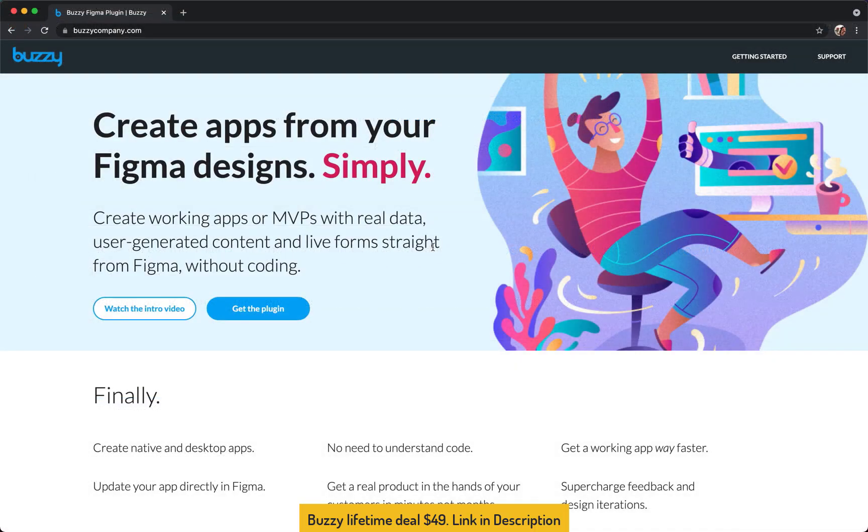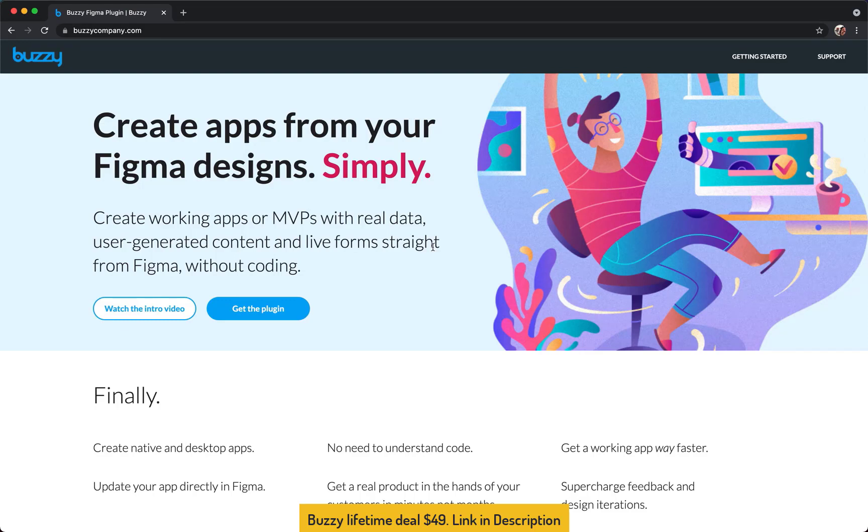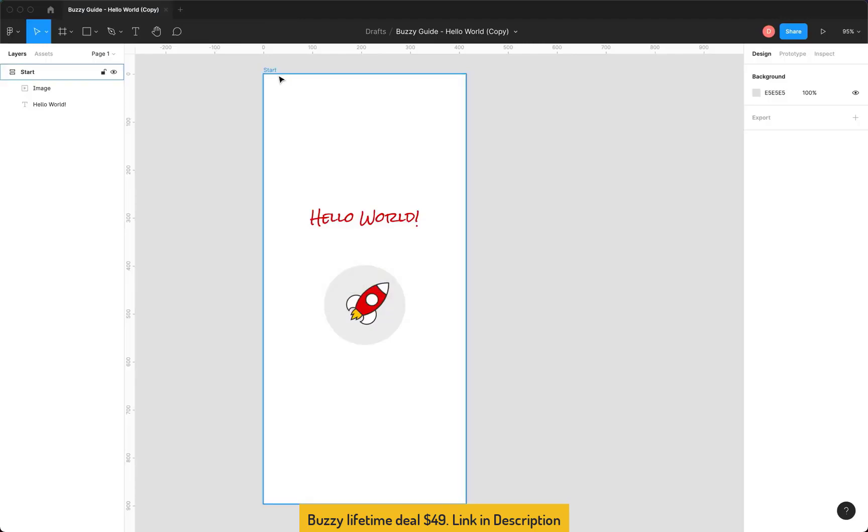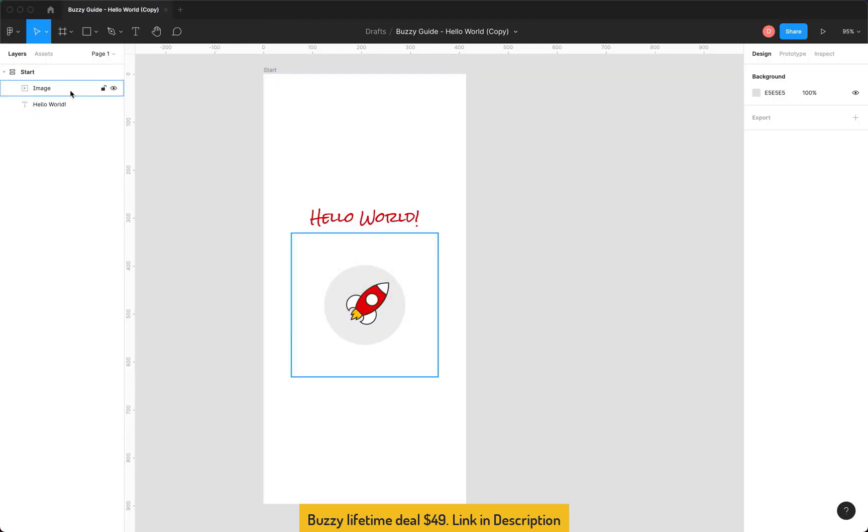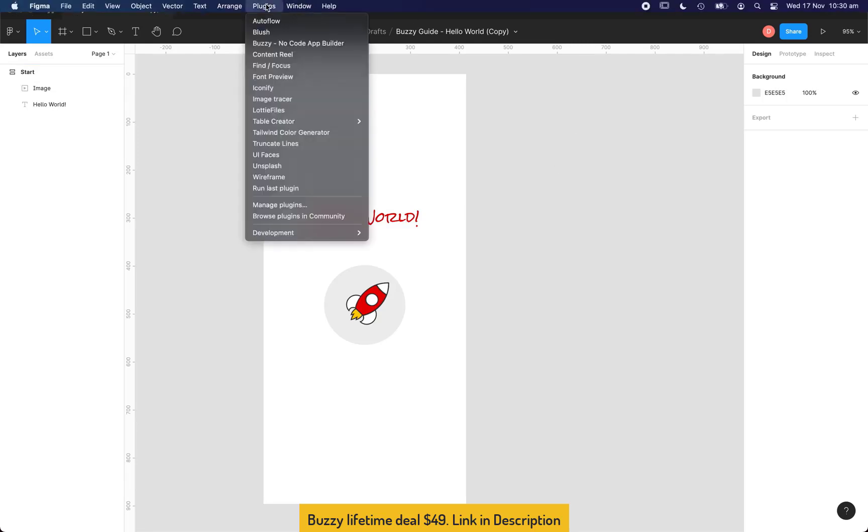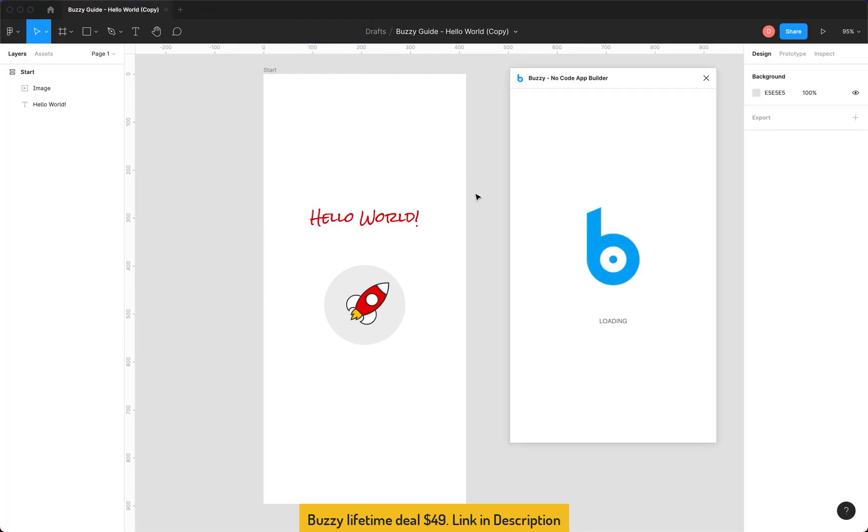Hi, Dave from Buzzy here. In this video I'll introduce the Buzzy Figma plugin, run you through how it works and we'll create a simple hello world app with it. So let's dive into Figma. So here's a simple app design, it's basically a single screen, a start screen. It's got an image and some text and that's it. So let's run the plugin.